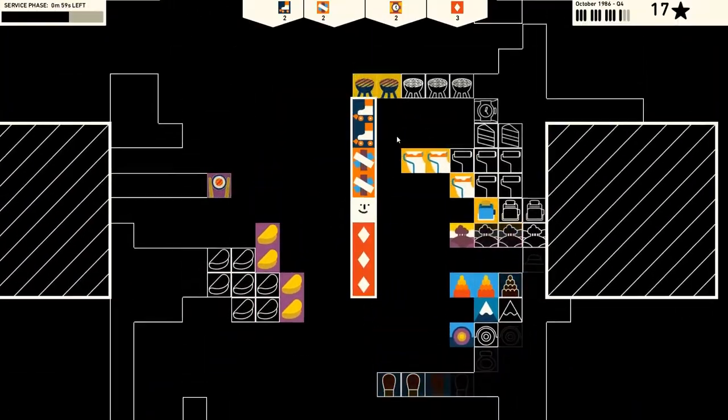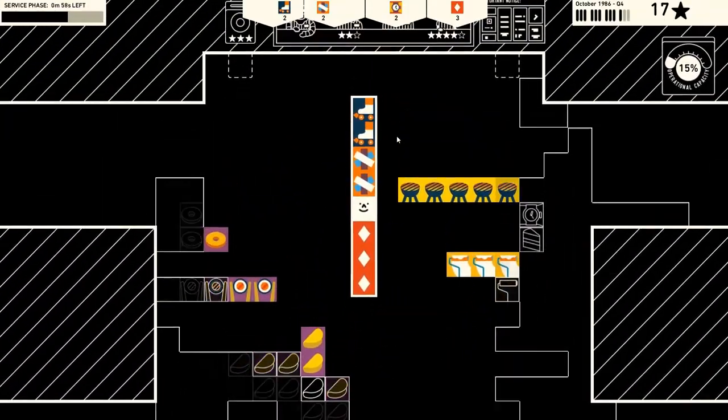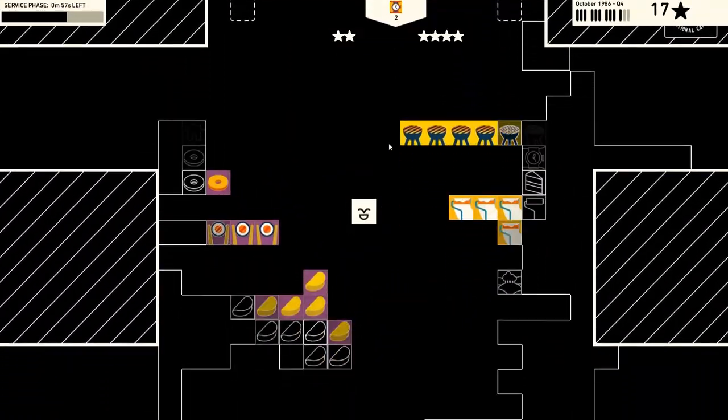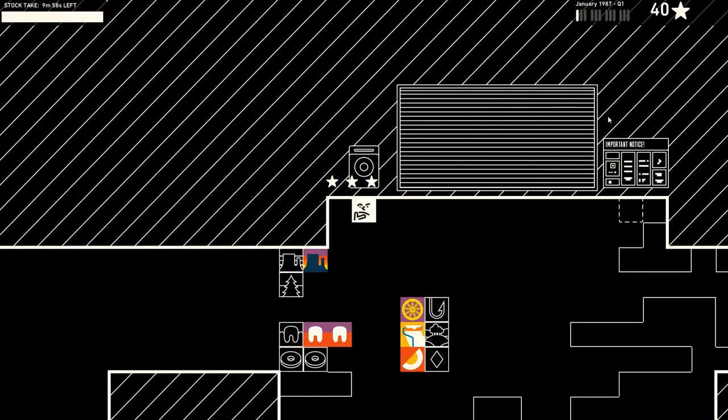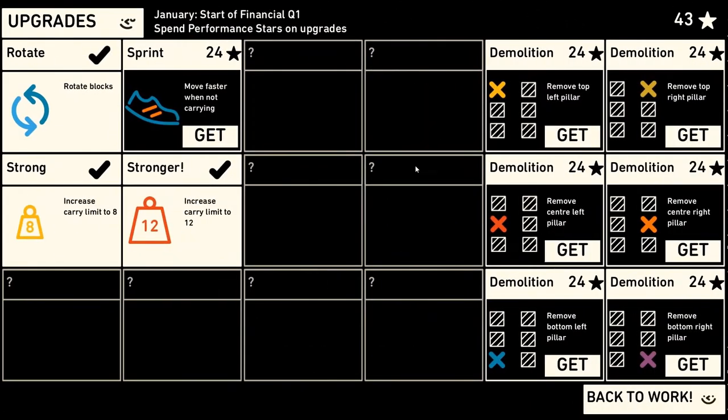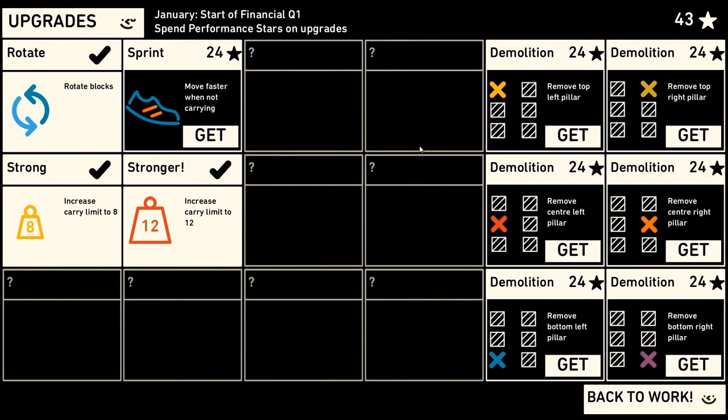The faster you can locate and deliver the items in your warehouse, the more points you receive. You then use these points to acquire upgrades like increased movement speed, larger carrying capacity and even warehouse renovations to make your storage options more efficient.